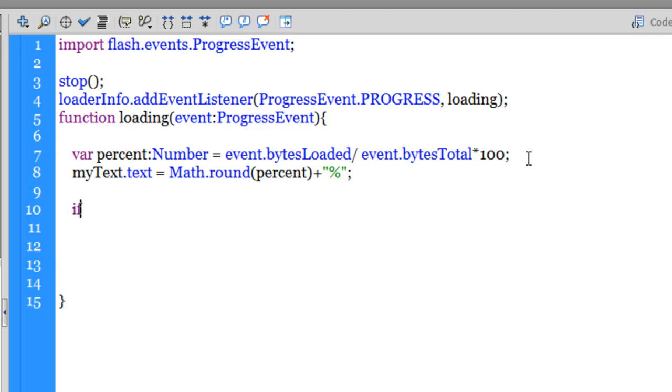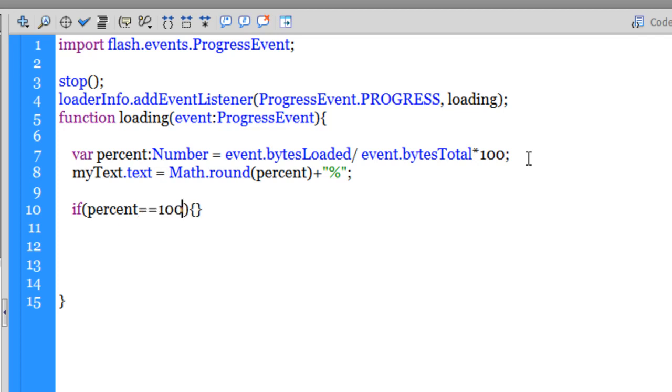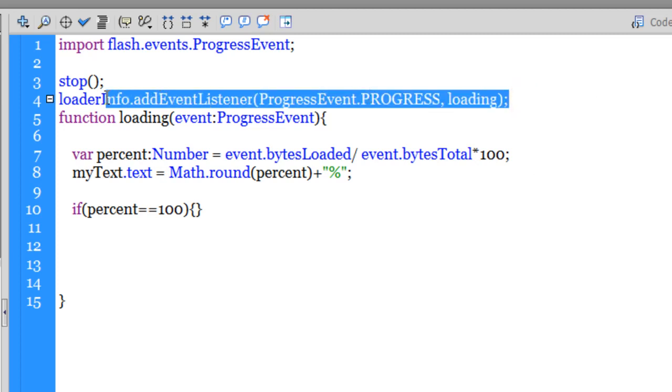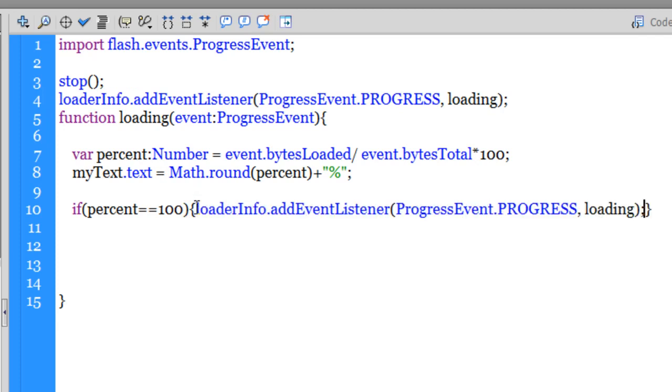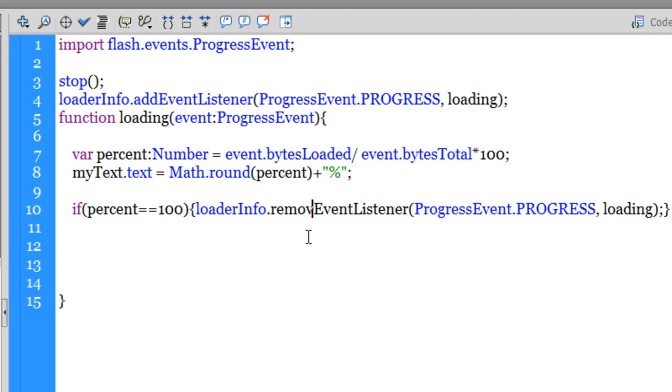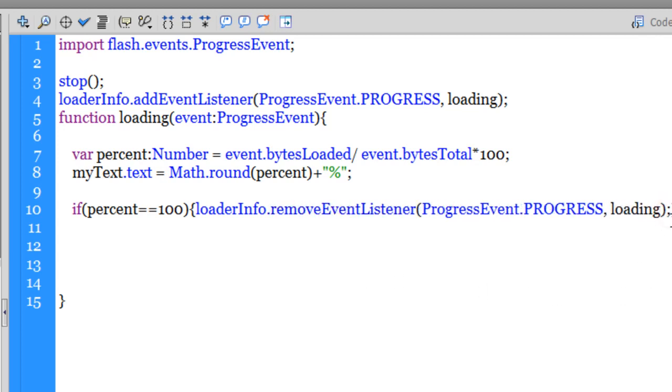In the next line I'm going to use an if conditional. So if this then that. If percent is equal to 100, so basically when the complete timeline has been loaded, when the total bytes have been loaded, what do I really want to happen? The first thing that I would want to happen is I would want to remove the event listener. I no longer need it. So let me copy this and change the add to remove.